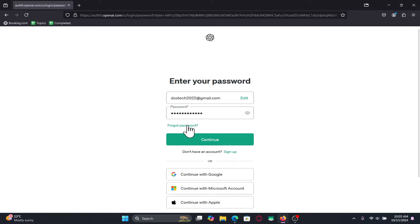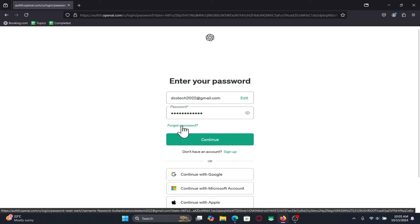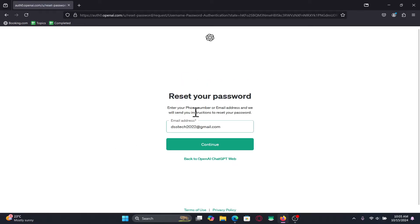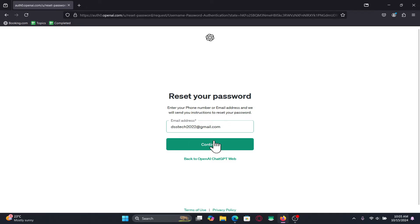Now within the password screen just click on forgot password and you will be asked to reset your password by using your phone number or your email address. Type in your email address or you can also use your phone number and then click on continue.